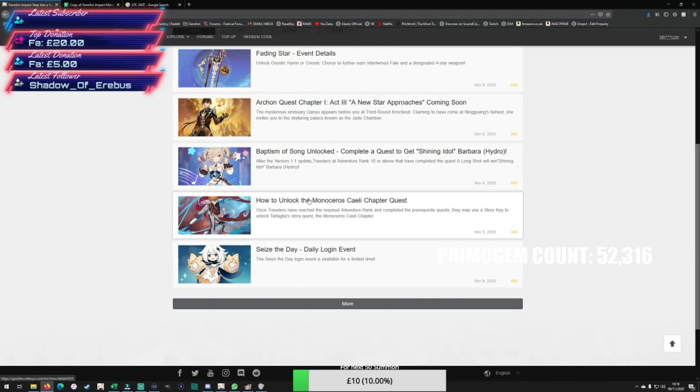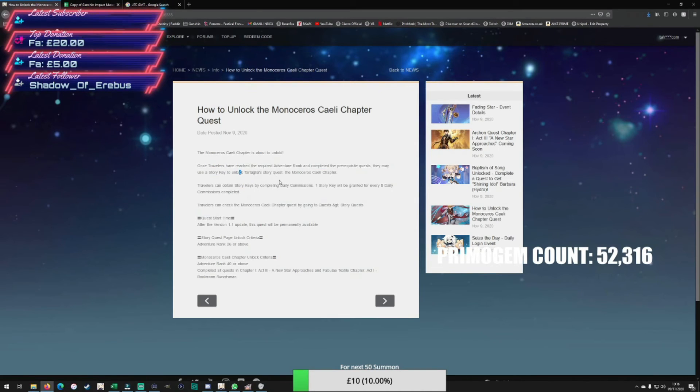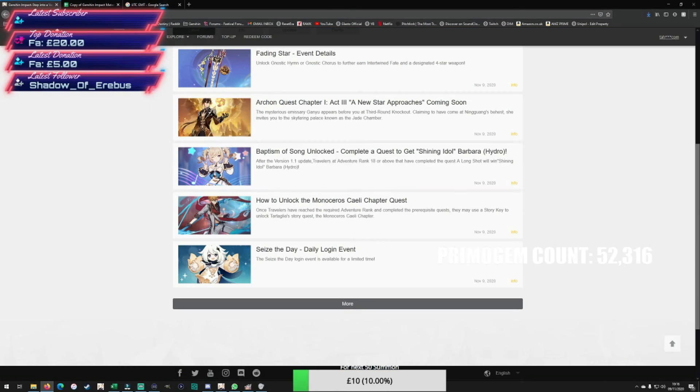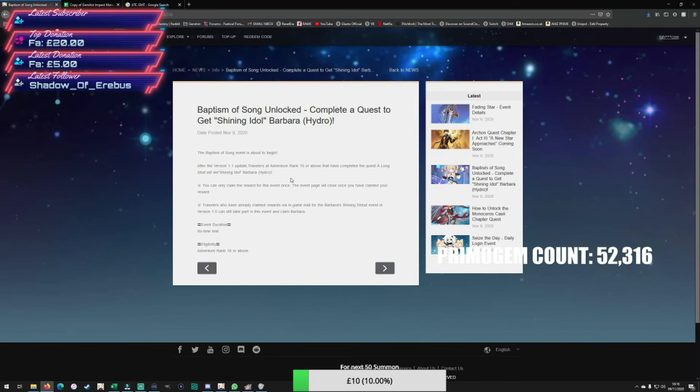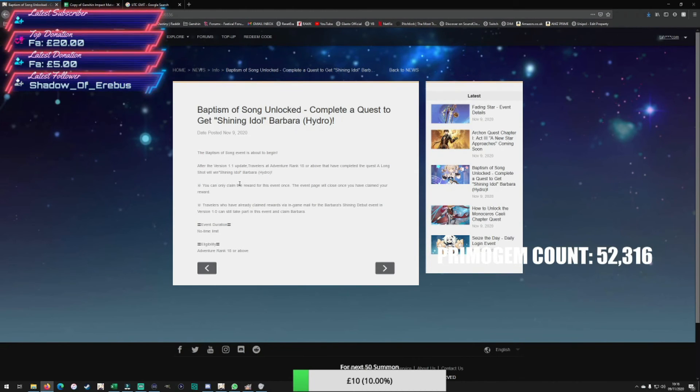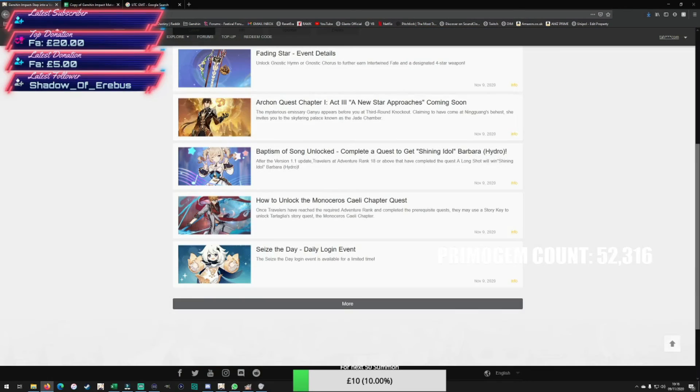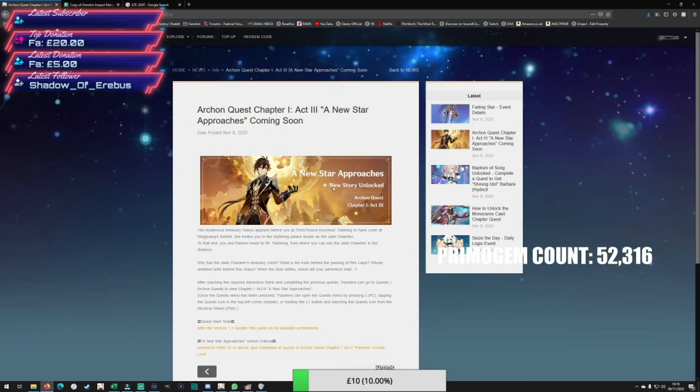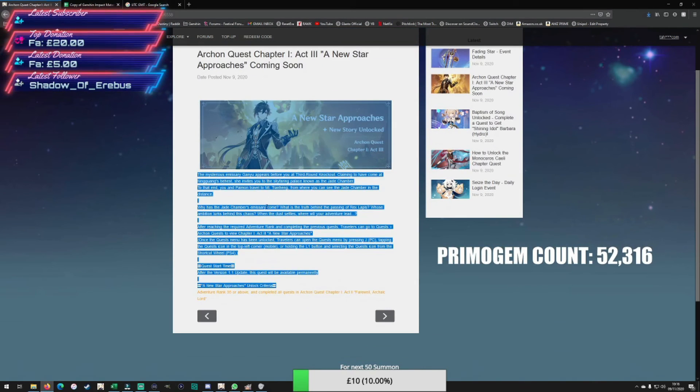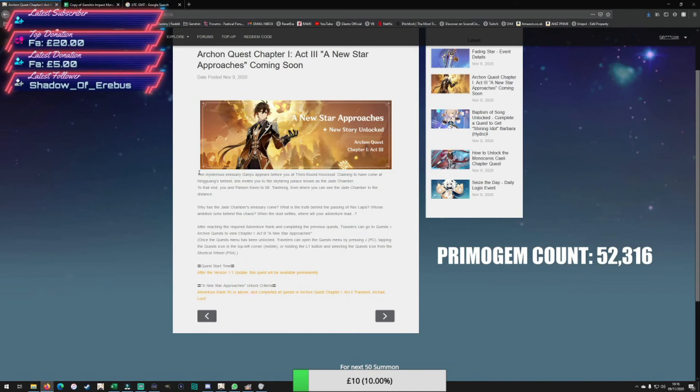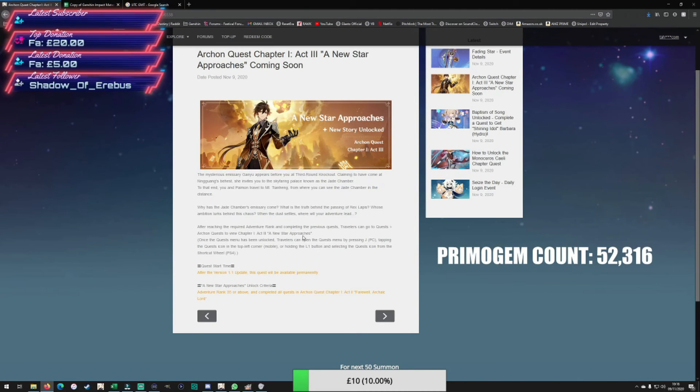Quick update on the story - just confirming that you need story key chapters which you get from doing the daily commission quests. Pretty straightforward, free adventure rank. They confirm a free Barbara in the next update, so the next news update on the website you get free Barbara if you don't have it. It's a hydro healer. I've got a fully constellationed out by pure luck or bad luck, whichever way you want to look at it, but it's nice for people who don't have her. Quest start time just again reconfirming a bit of story, a bit of lore on the new Archon quest coming. Adventure rank 35 needed.